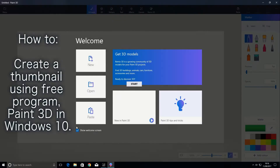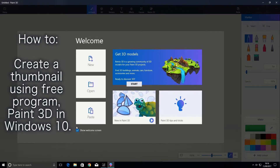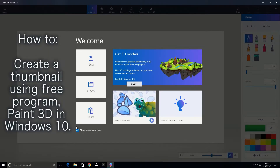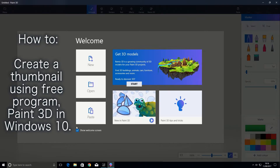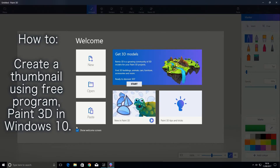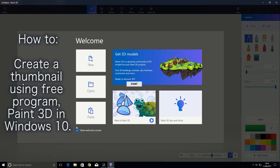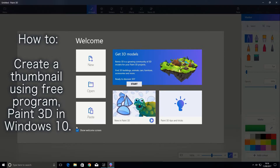Hello and welcome to the ComputeLab Vids YouTube channel. In this video I will be showing you how to create a thumbnail at the size of 1280 by 720 using a free program called Paint 3D, which is built in to Windows 10.